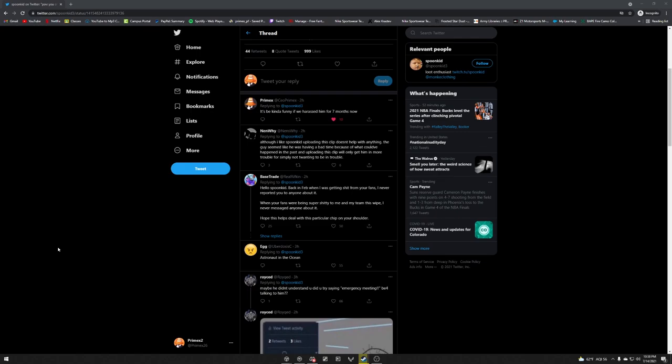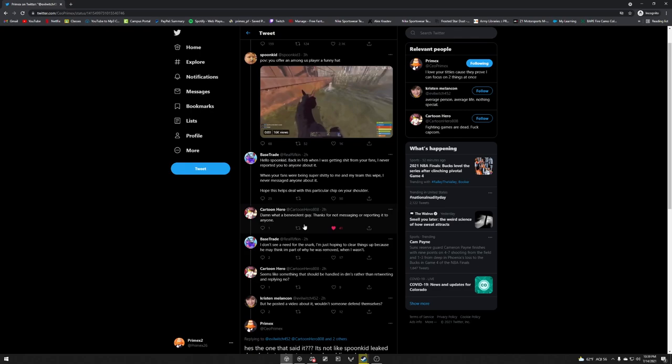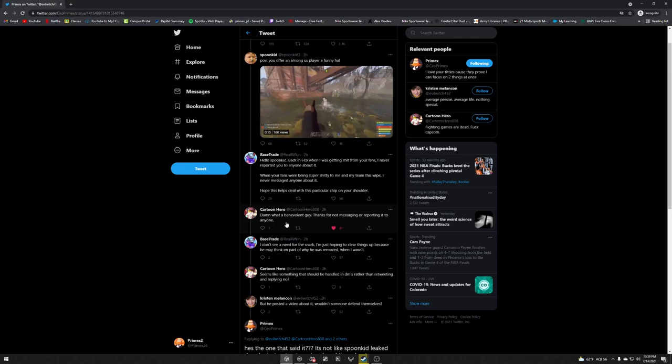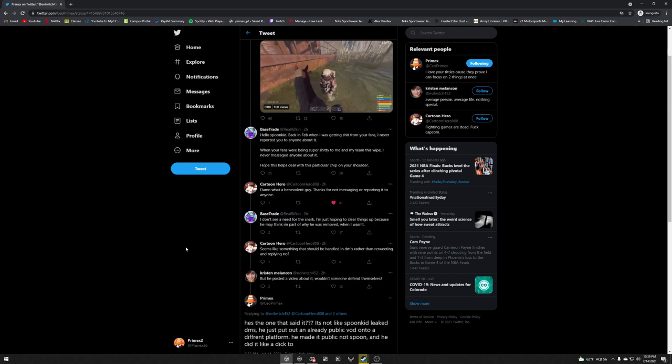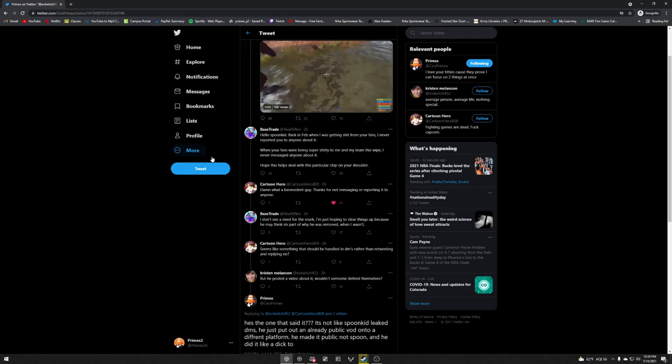So I go in the replies and then I see, yeah, so this guy was getting exactly what I was saying. He's being sarcastic and he's like damn what a benevolent guy, thanks for not messaging or reporting it to anyone. Because this tweet didn't make any goddamn sense. And he's talking about snark, which is funny. That's, keep that for later. He's criticizing snark, which is already ironic.